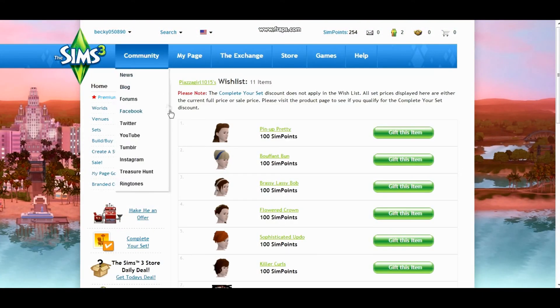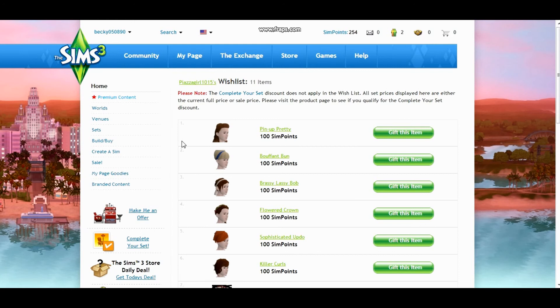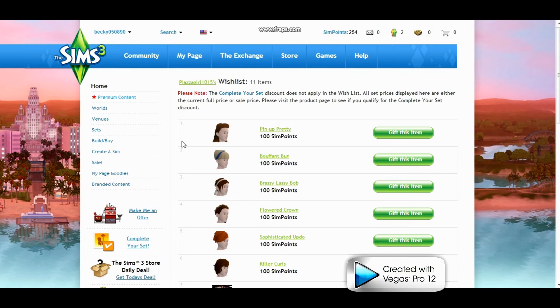Okay, so my next winner, the third winner, is Debbie D... I can't say your last name, I'm really sorry. But your Sims name is pizzazzgirl1015, so if that's better than hey, she wanted the Buffet Bouffant Bun.